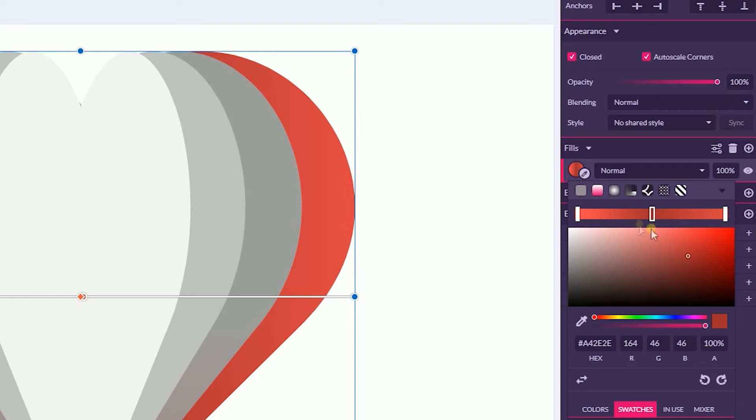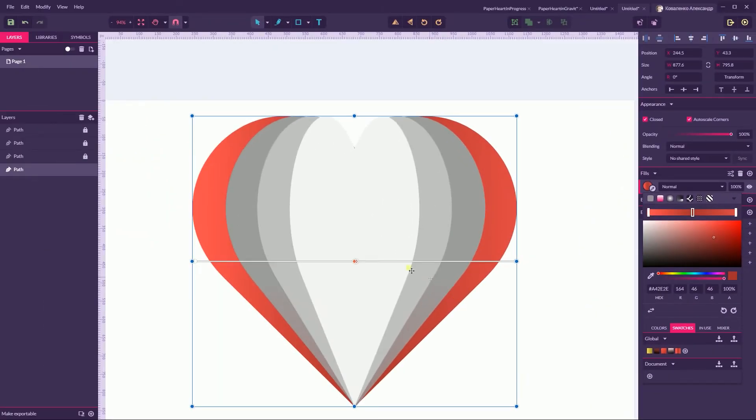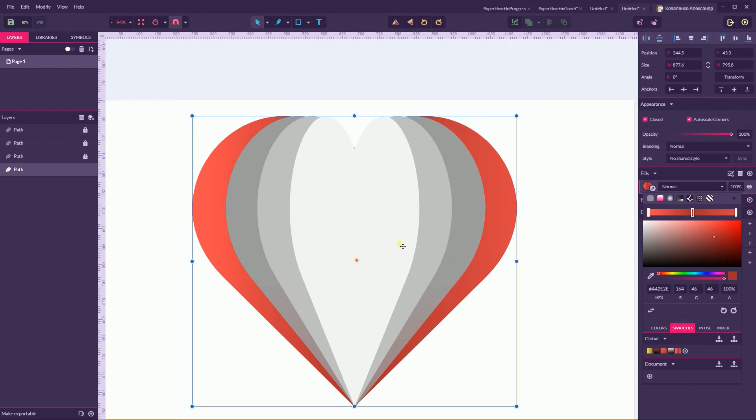Wonderful. Let's go now and apply the same swatch.